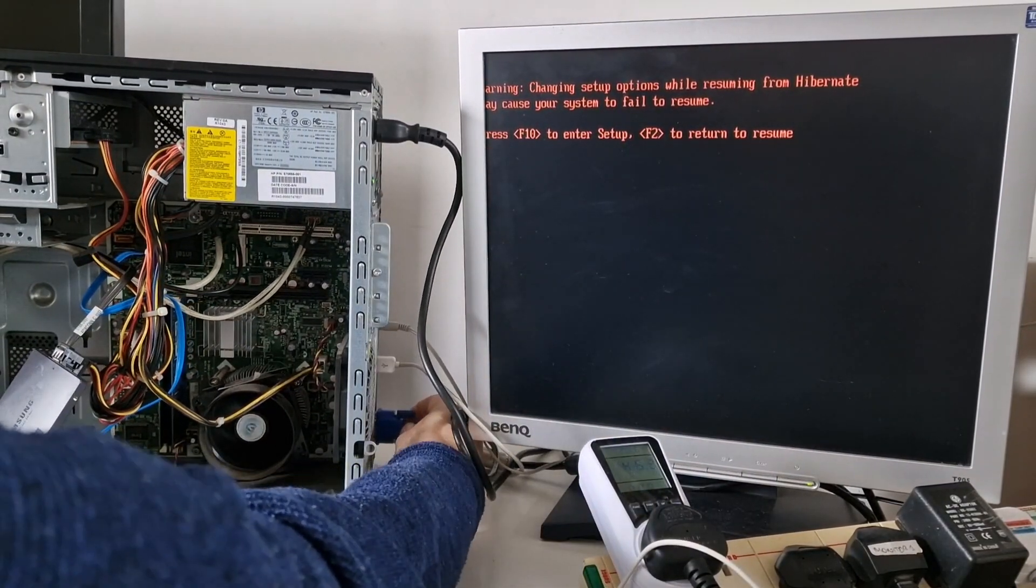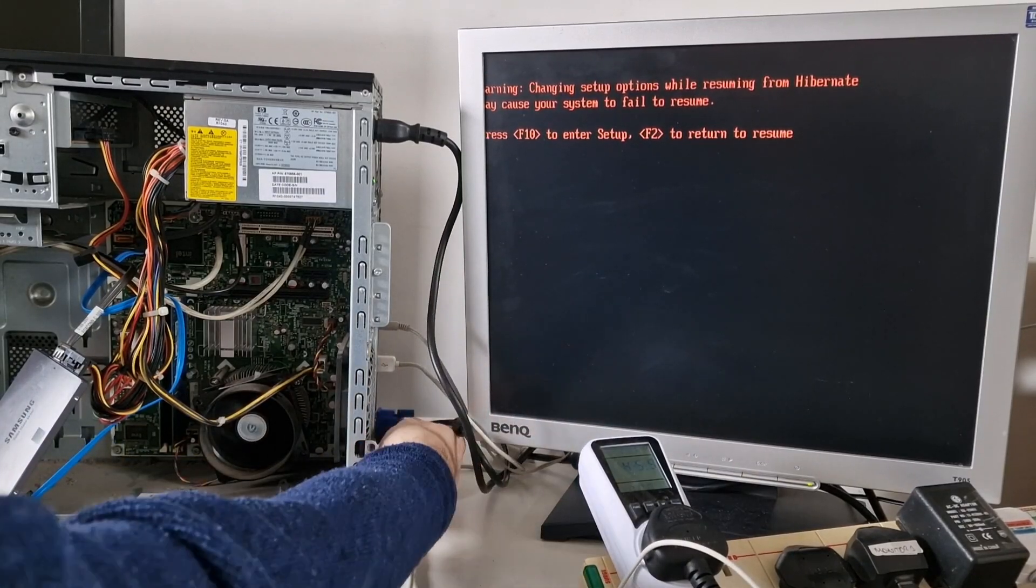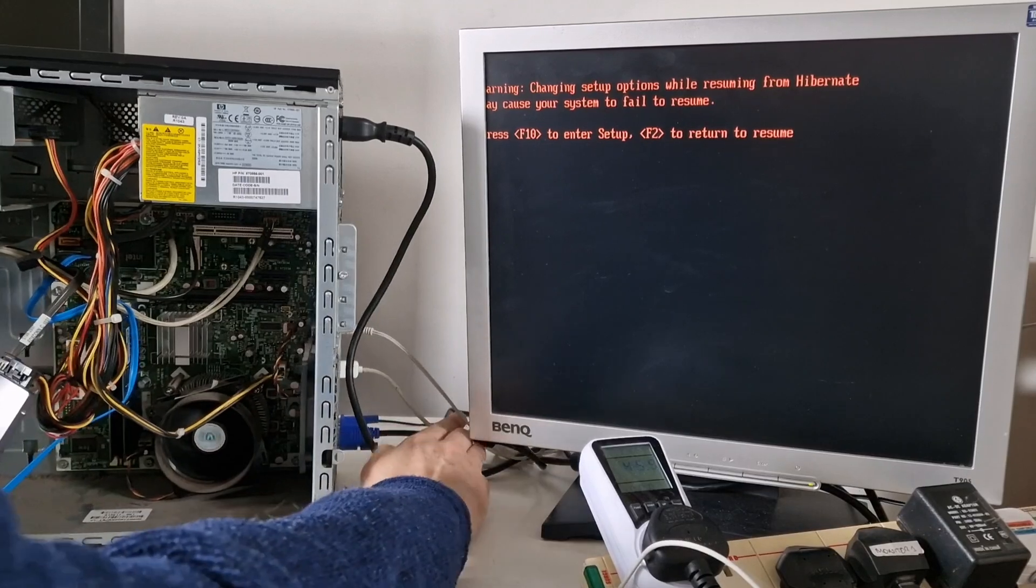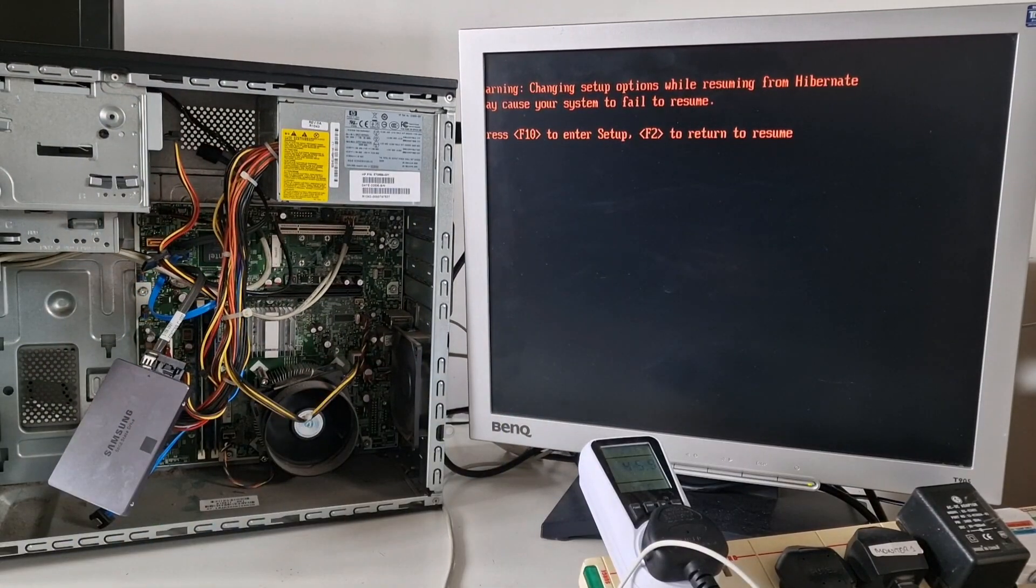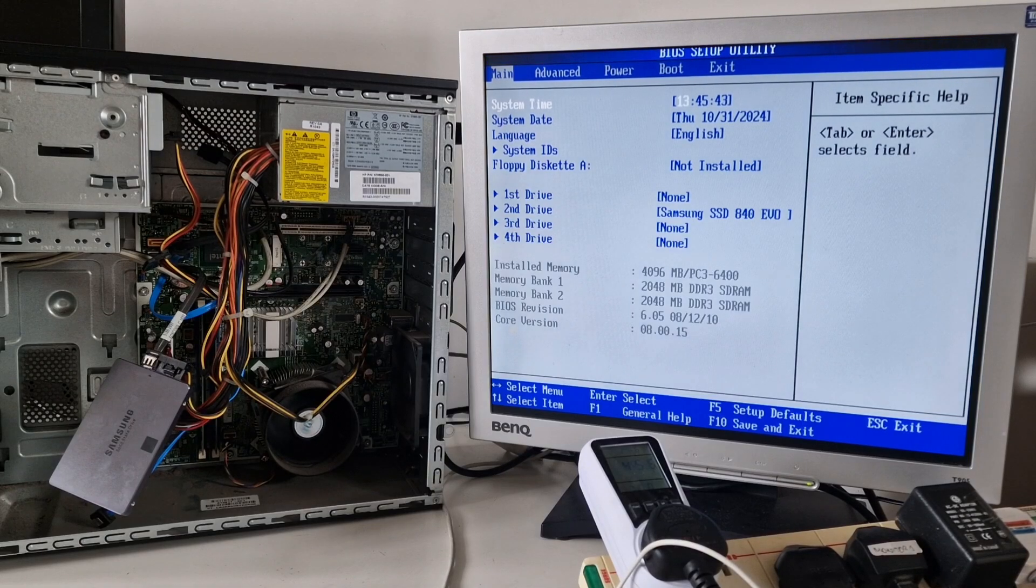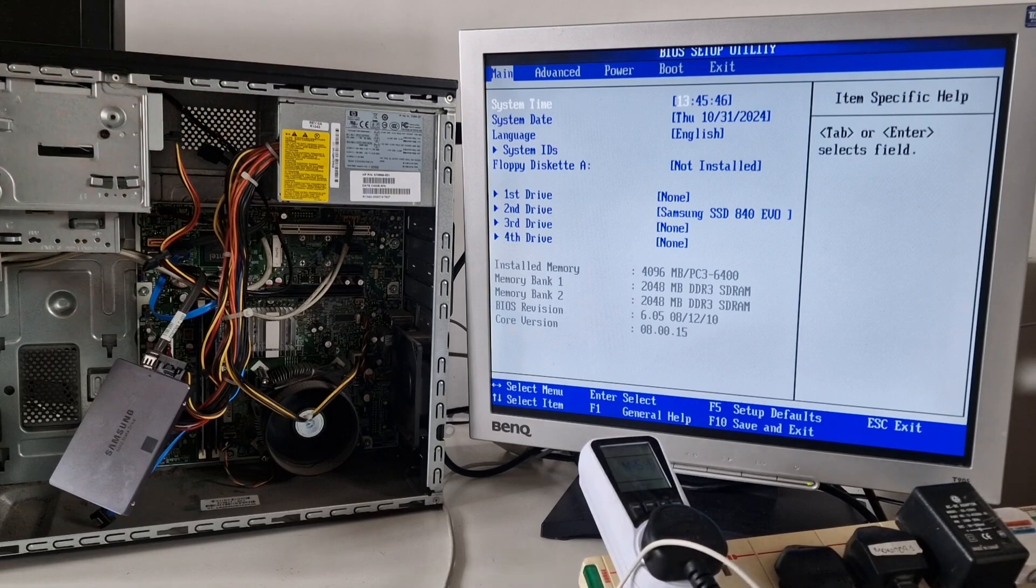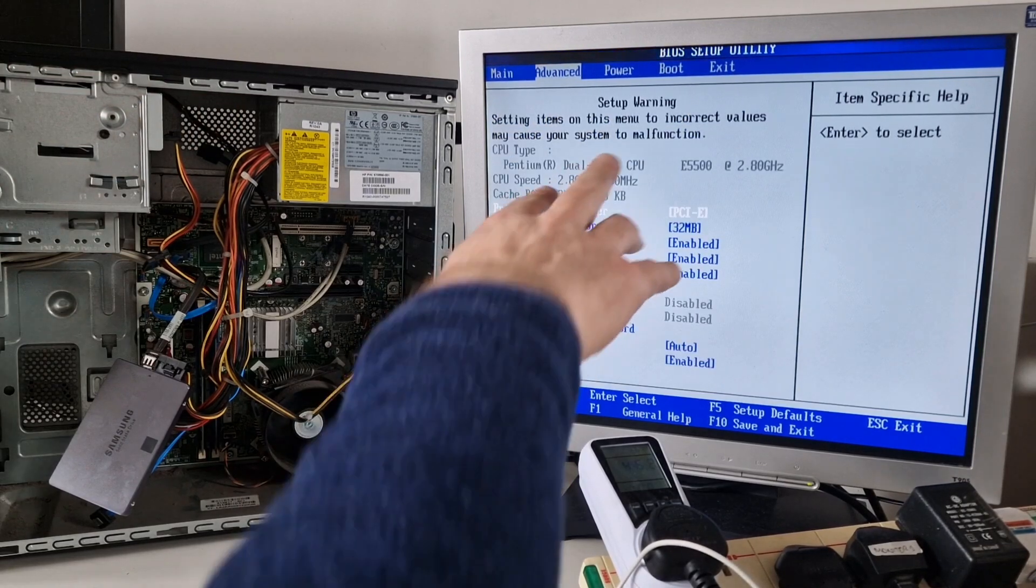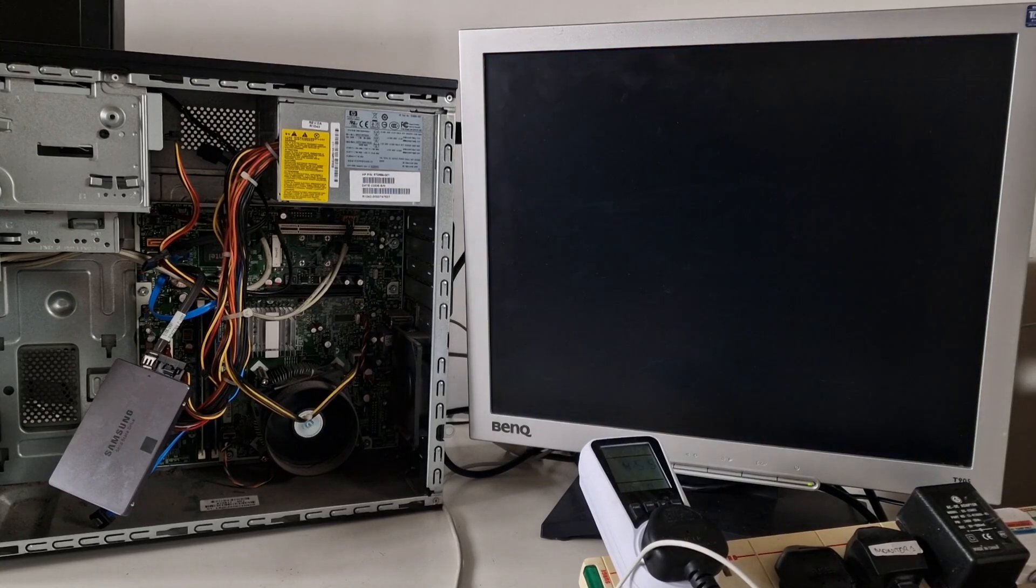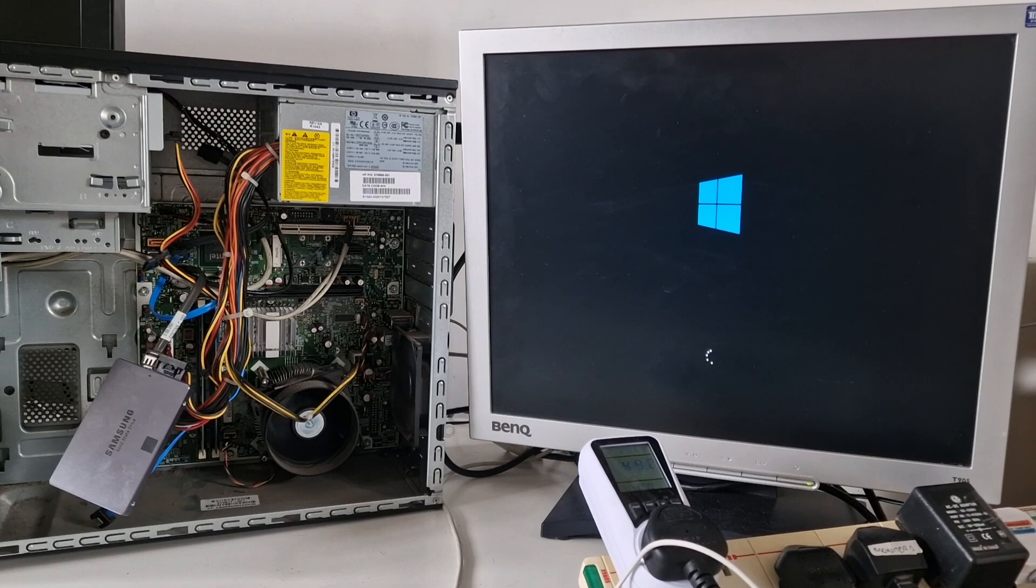See what processor we've got with this one. OK, is that meant to be red or is that a cable issue? Changing system settings while resuming. OK, let's just enter setup. It's not detected the optical drive because it's not connected. We've got four gigabytes of RAM and the processor is the same E5500. OK, that's fine. Let's boot into Windows and see how that goes.